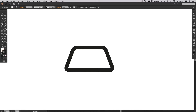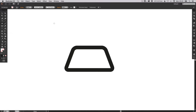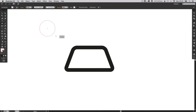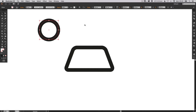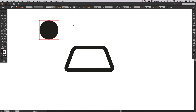Now we're going to create the location pin. Left click and hold and select the Ellipse tool, hold Shift and just left click and draw a perfect circle. And we can swap the fill and the stroke again so that becomes a solid shape.